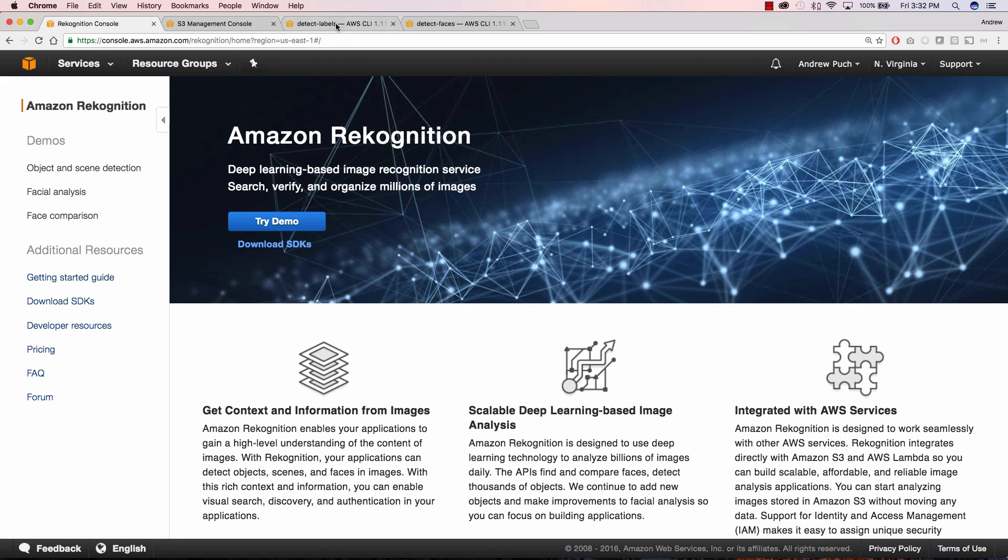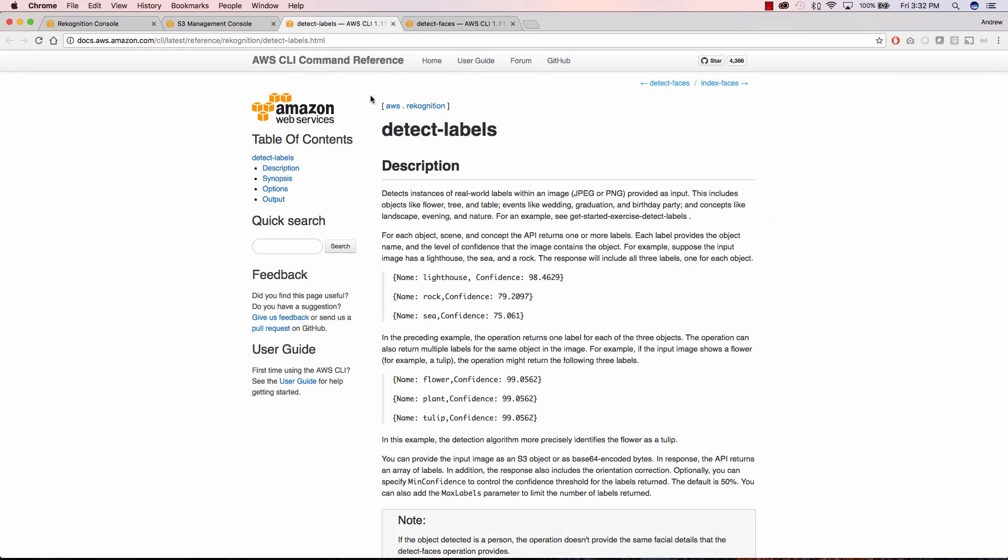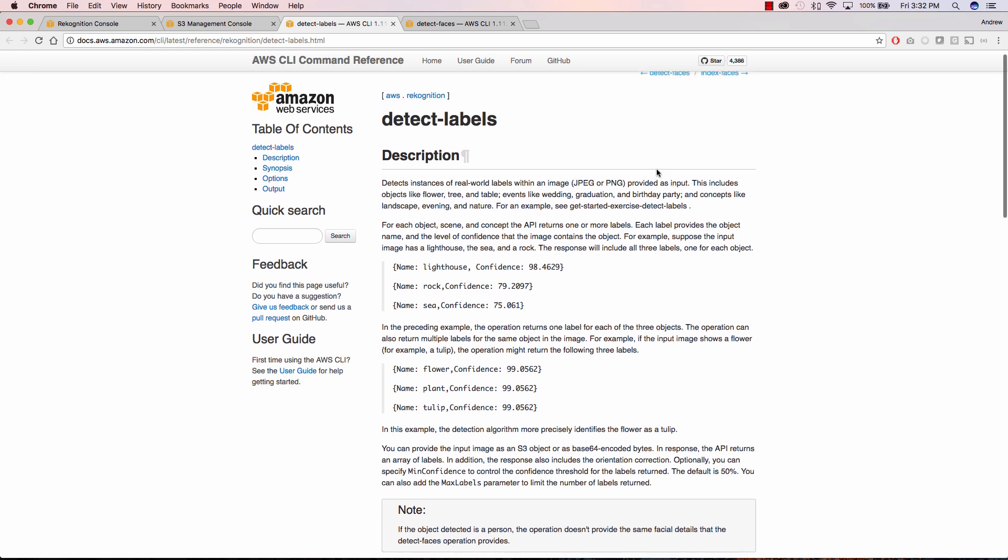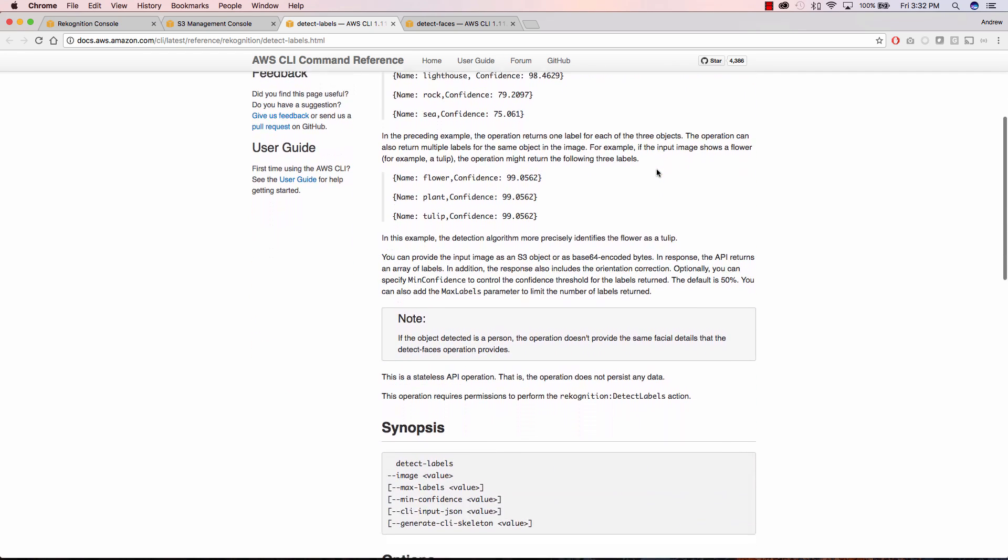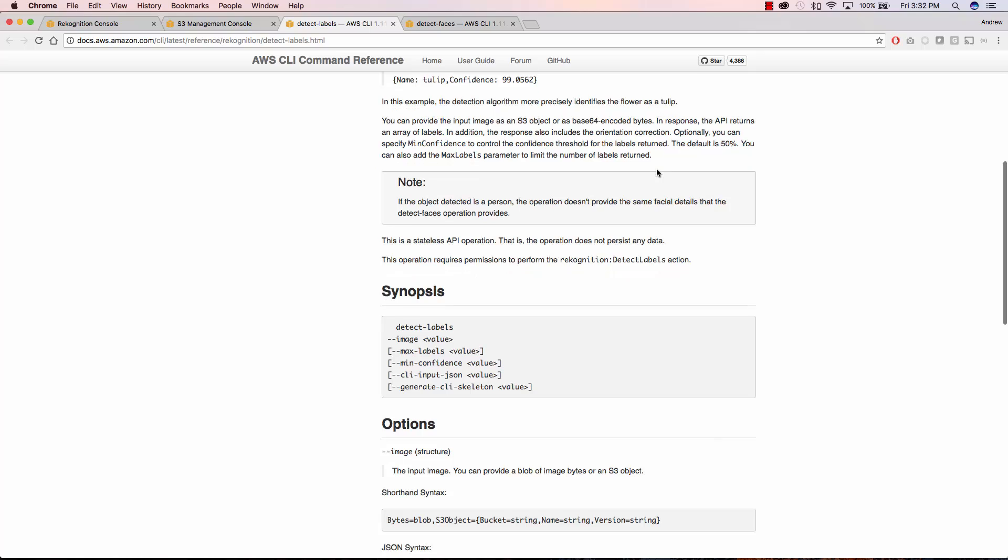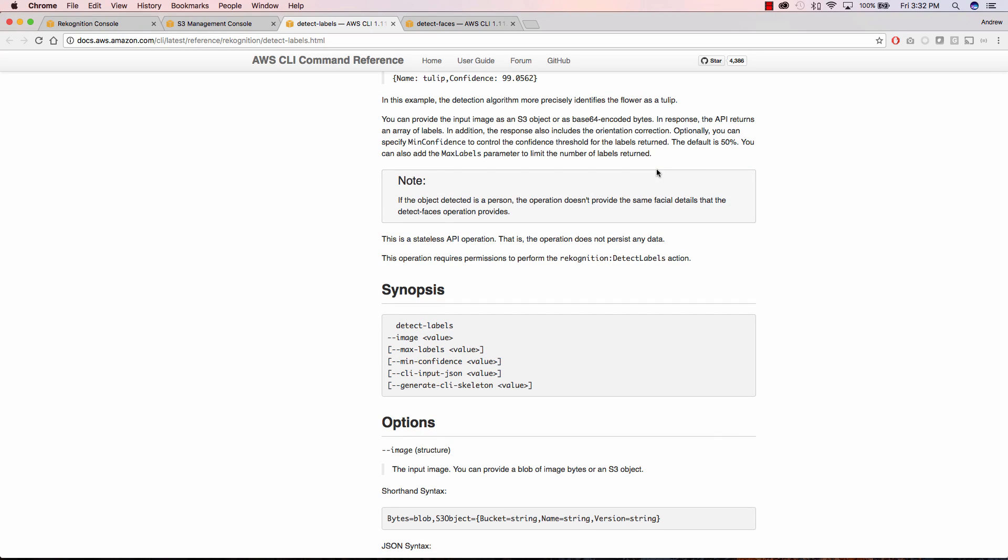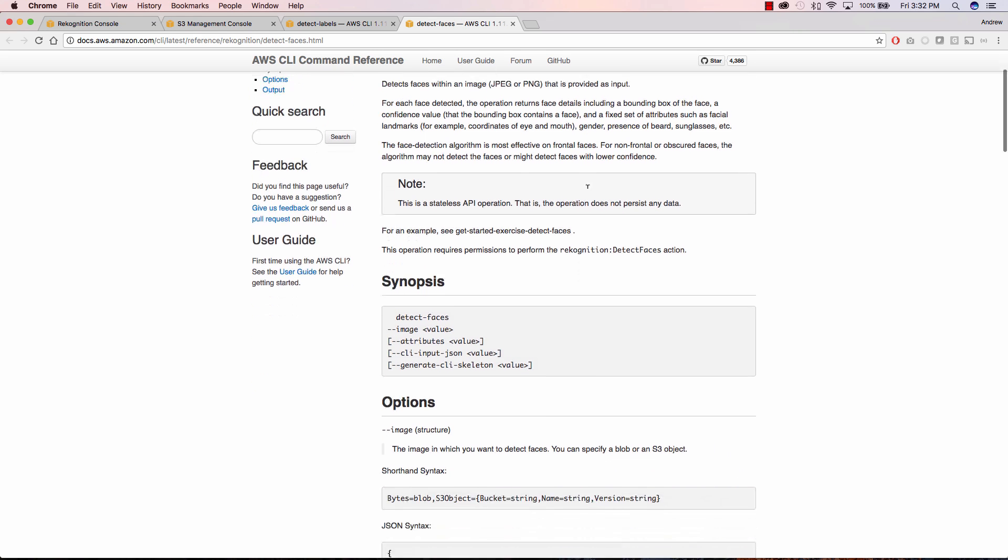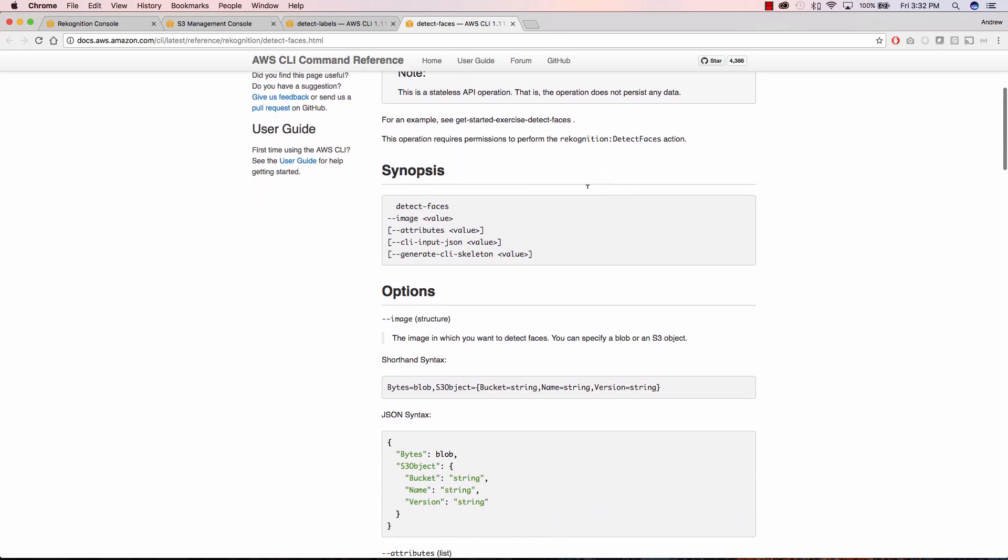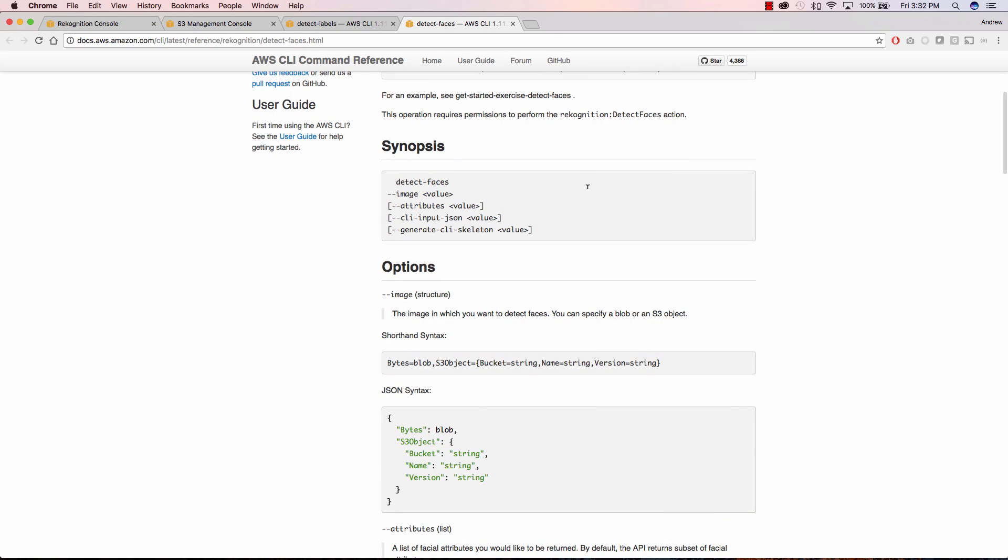First let's take a look at the API. So here we're looking at the detect labels API and you can see that this is very easy to use. We call detect labels, we're going to pass an image, and we're going to use S3 to store that image and that's the one that we're going to analyze. Now if we jump over to detect faces, again it's the exact same thing except a different command. We're going to store the object in S3, call detect faces, and we're going to analyze it.